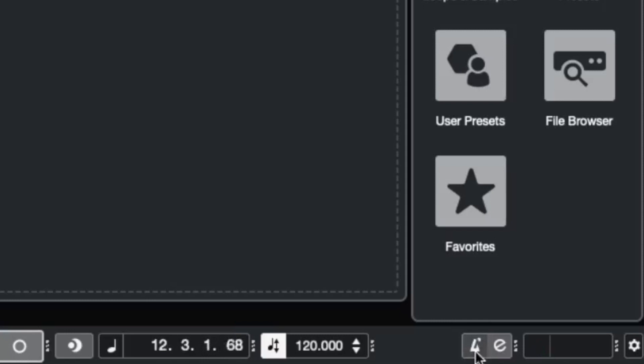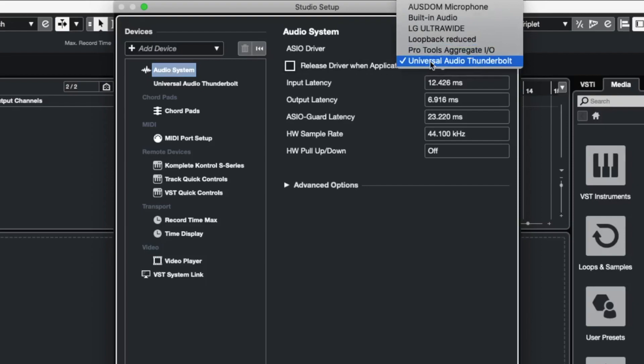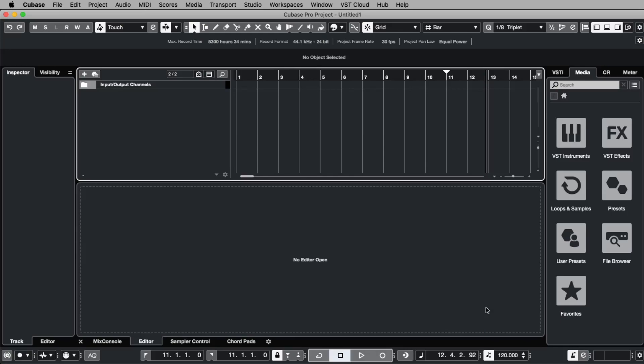Then you should go to studio, studio setup and if you go to audio system, you can choose here the right driver for your audio card. Then we say okay and then we should be able to hear something.